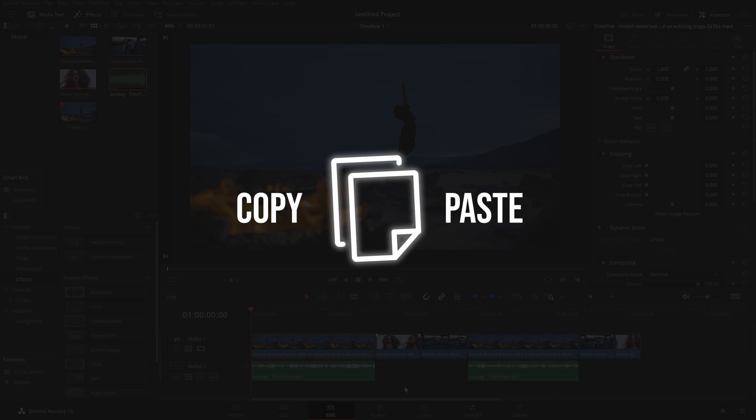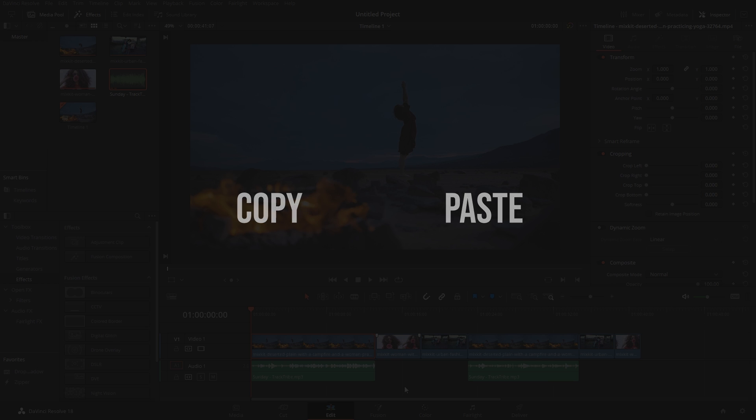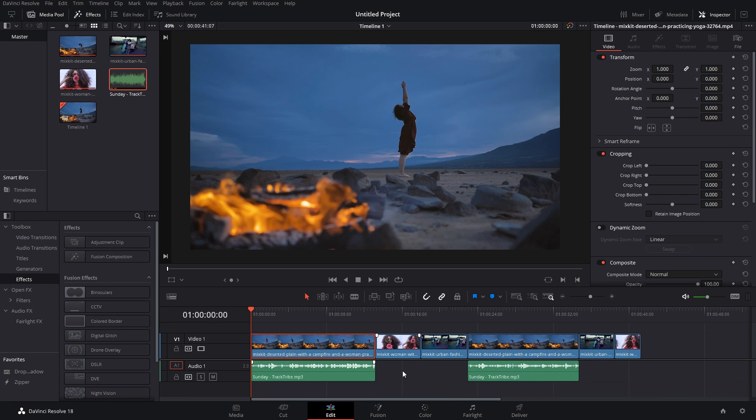It's a super efficient and at the same time tremendously useful feature. Let me show you how to use it.